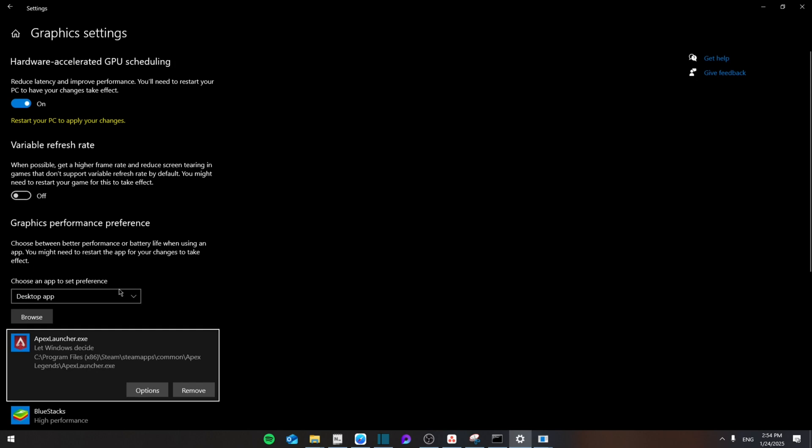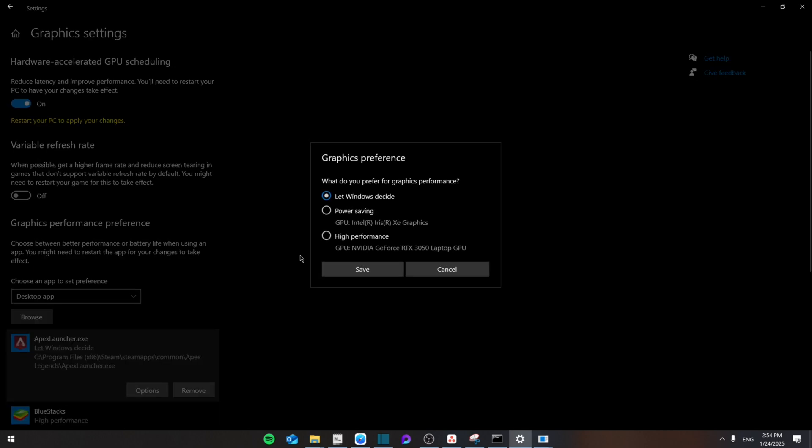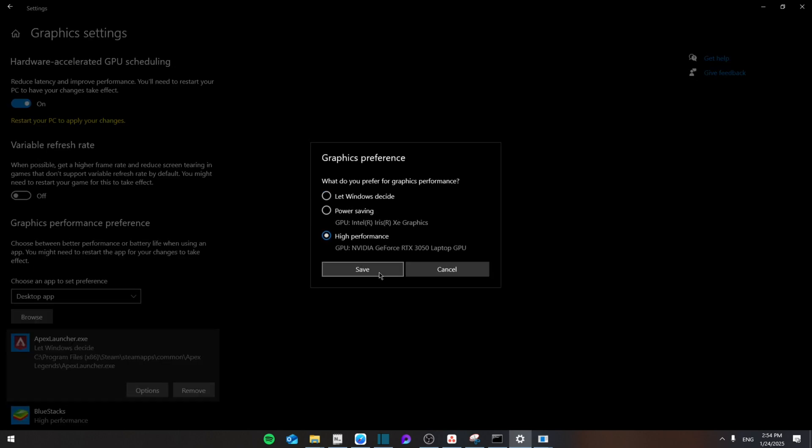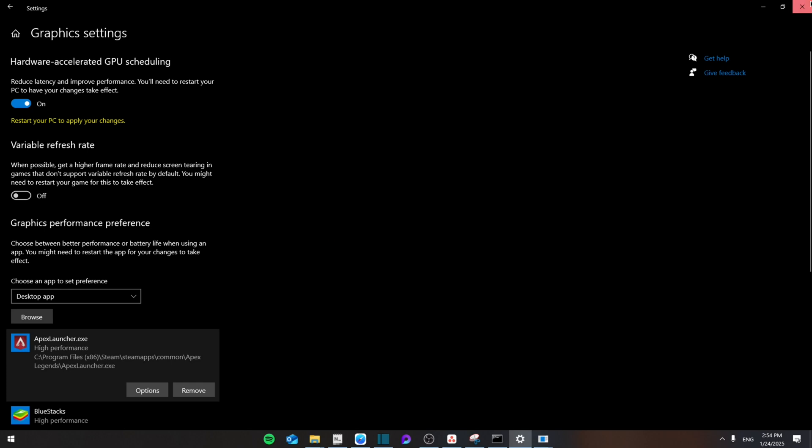Therefore, you're going to go to options and make sure that's put to high performance and save.